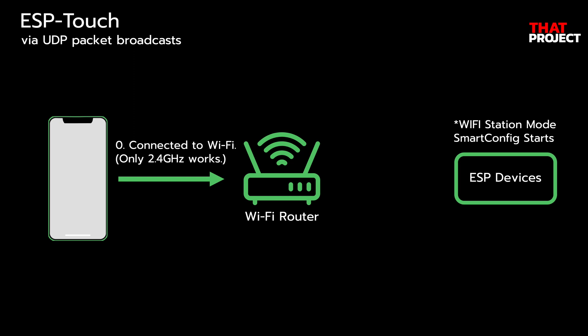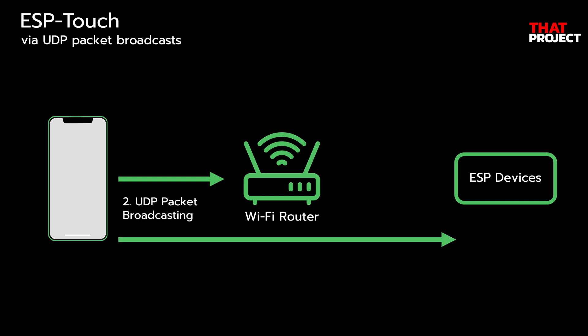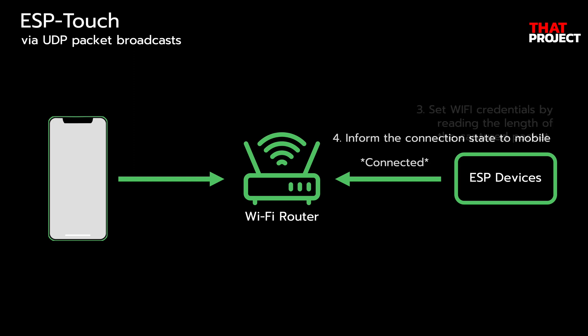The smartphone is already connected to the AP to which ESP device will connect. Update the credentials of the AP to be connected using the ESP-Touch app on the smartphone and start broadcasting the UDP packet. This packet is sent to the surrounding WiFi devices. ESP device checks the UDP packet length, records the SSID and password, and then attempts to connect to the access point.